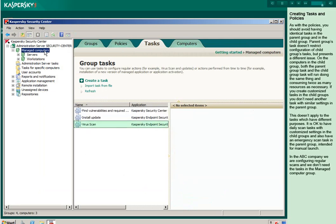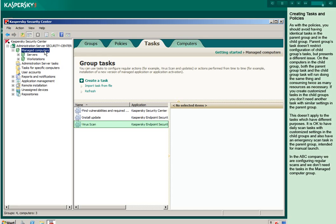As with the policies, you should avoid having identical tasks in the parent group and in the child group. Parent groups task doesn't restrict configuration of child groups tasks, but presents a different issue. On the computers in the child group, both the parent group task and the child group task will run doing the same thing and consuming twice as many resources as necessary. If you create customized tasks in the child groups, you don't need another task with similar settings in the parent group. This doesn't apply to the tasks which have different purposes. It is okay to have daily scan tasks with customized settings in the child groups and also have an emergency scan task in the parent group intended for manual launch. In the ABC company, we are configuring regular scans and we don't need the tasks in the managed computer group.